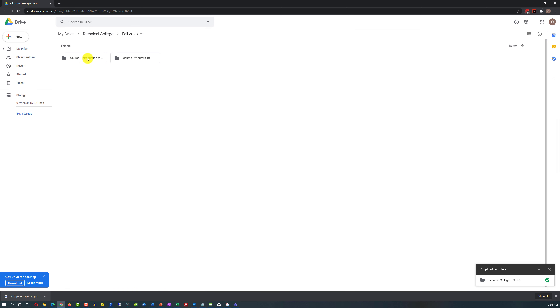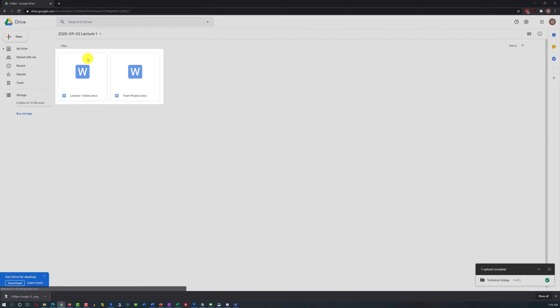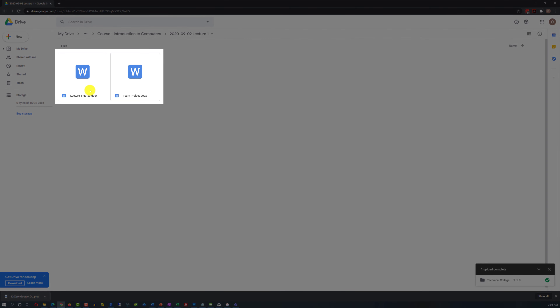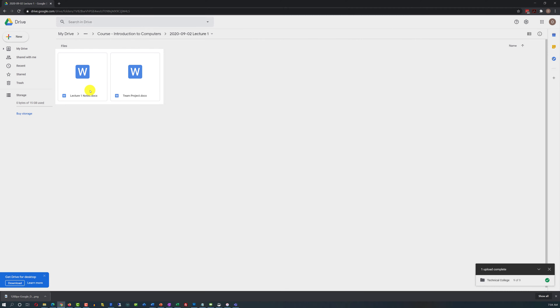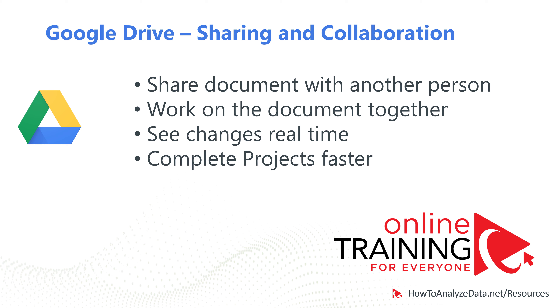The cool part about this is that Google Drive doesn't just recreate the folder structure, but it also brings in all the files that you have in those folders.